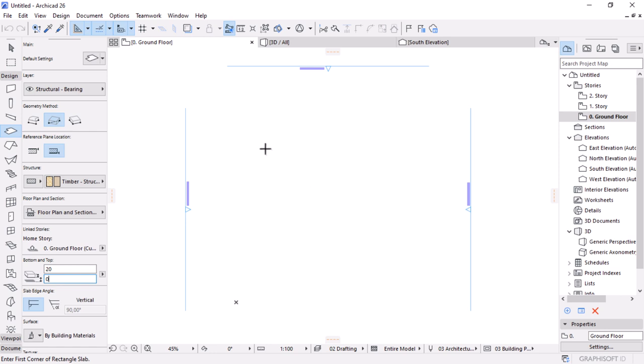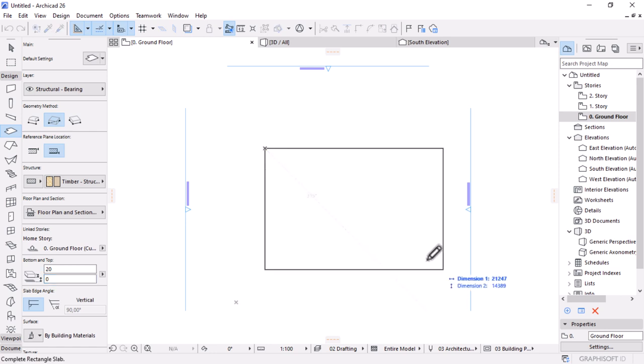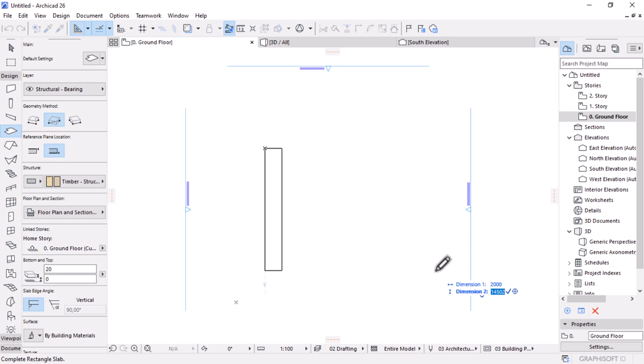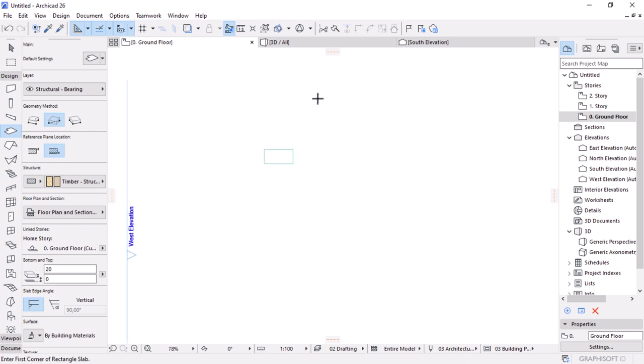From here, I'll activate the rectangle geometry method to draw the tabletop. I'll specify the first point and then key in the dimensions: the length is around 2000 millimeters. I'll click the down arrow to access the width parameter and key in 1000 millimeters, which is equivalent to a meter, then hit enter to place. This information you get from the supplier or manufacturer's website.